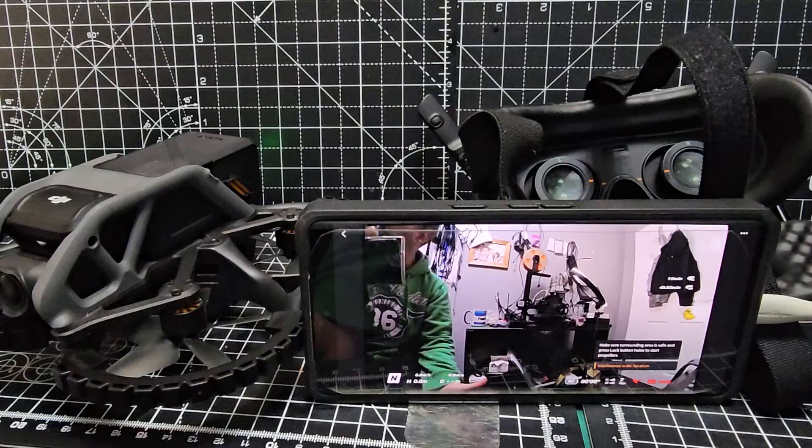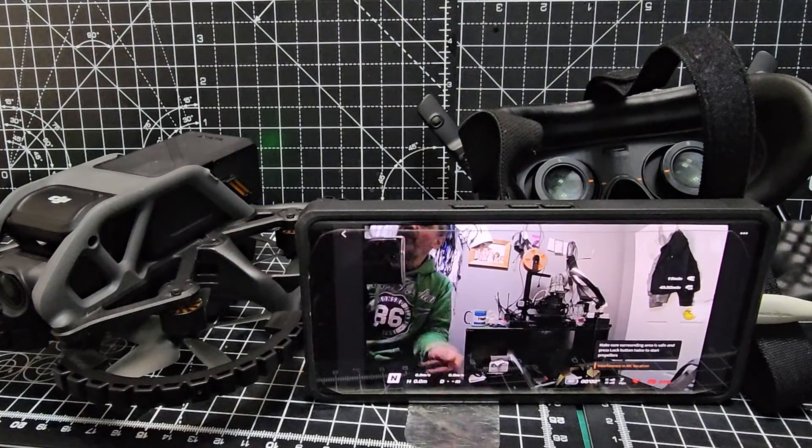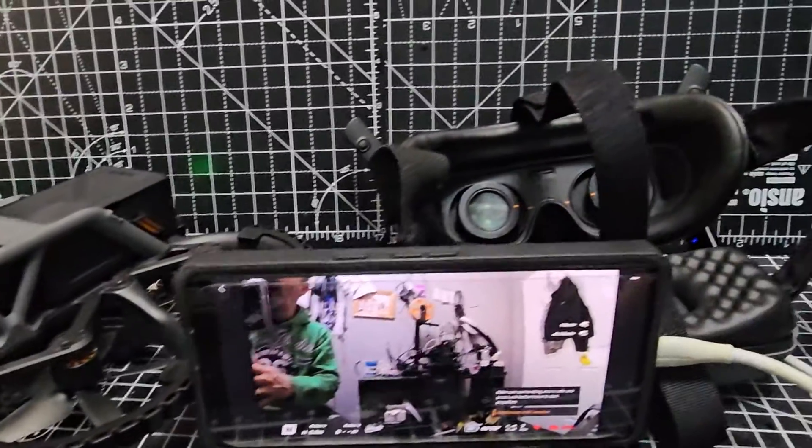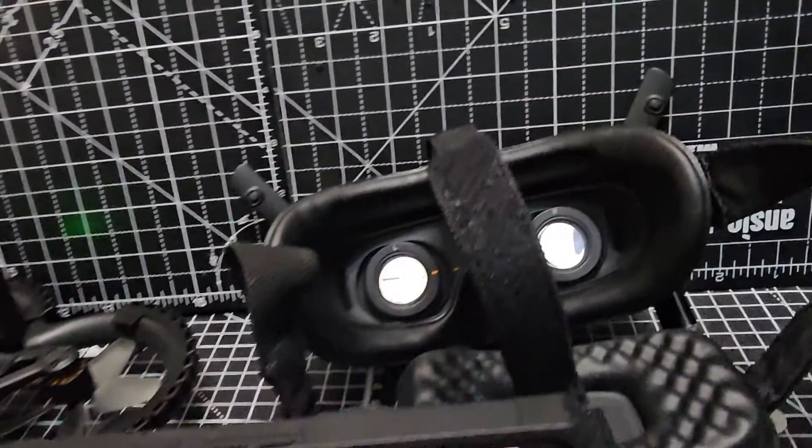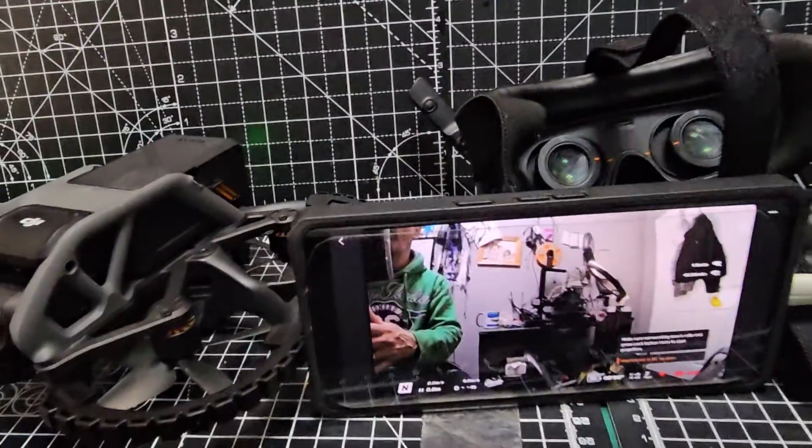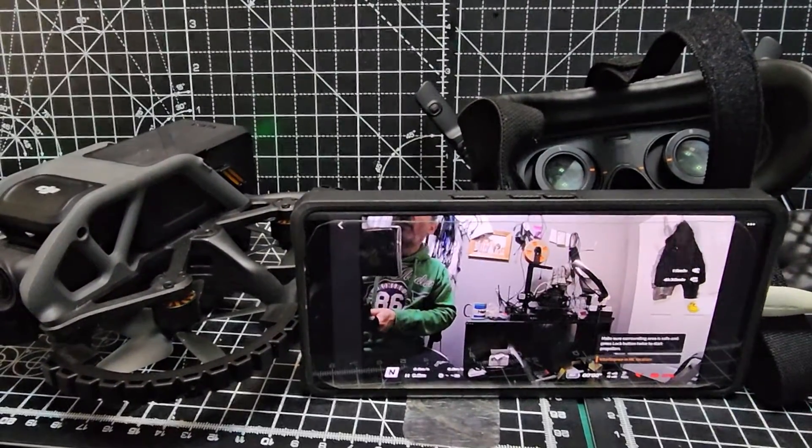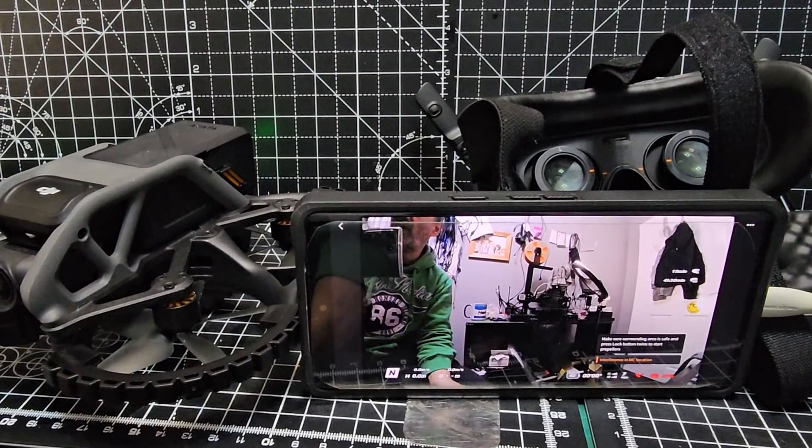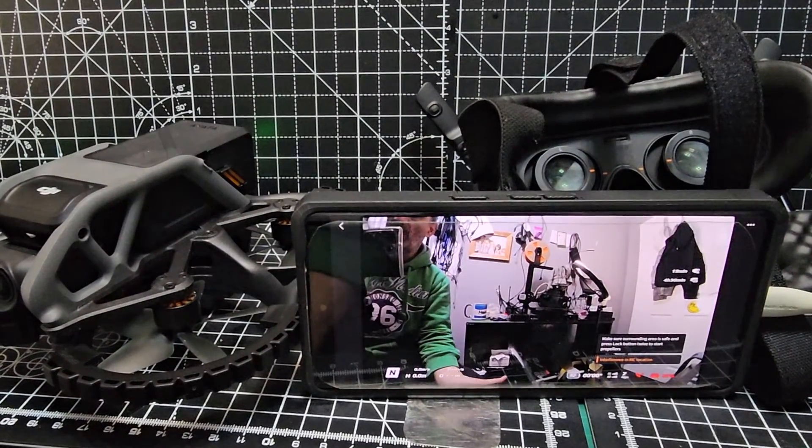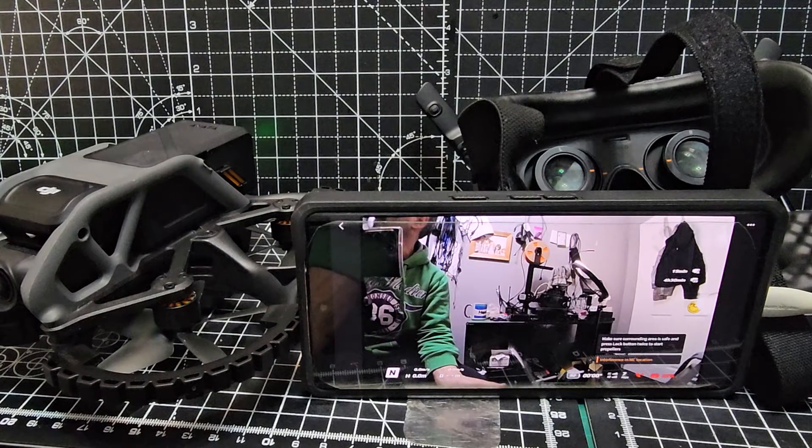I notice it prefers the adapter at the goggles end rather than the phone end, and my phone works fine with the DJI Fly app. FCC mode means it can transmit outside of the CE band, the European bands.